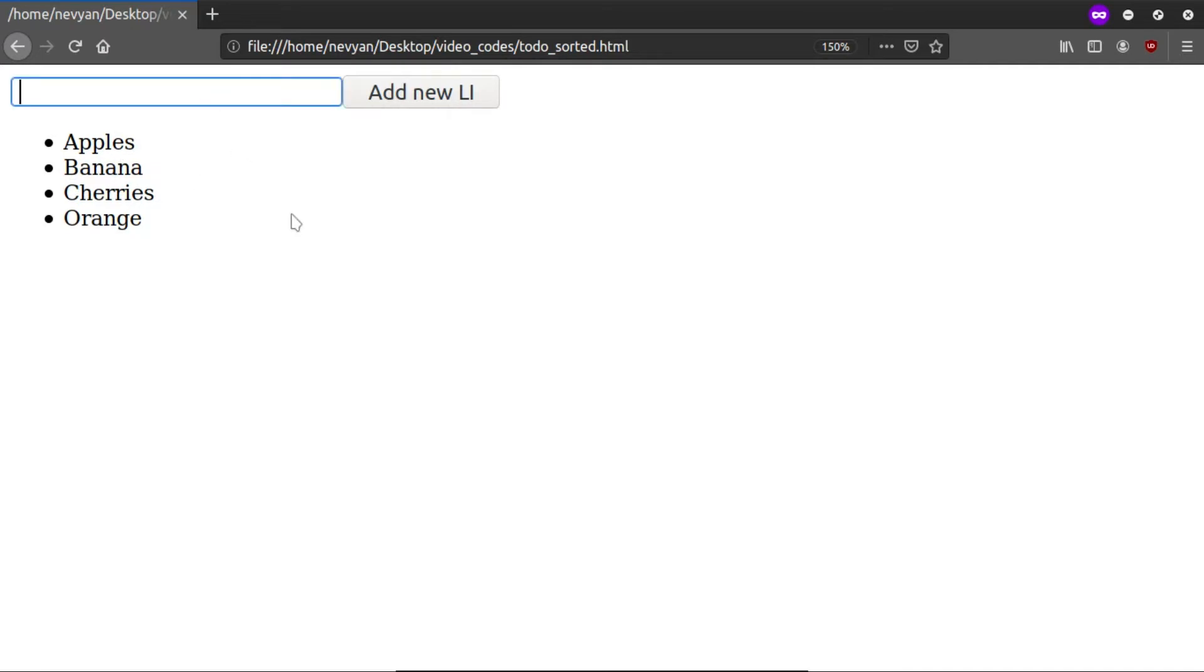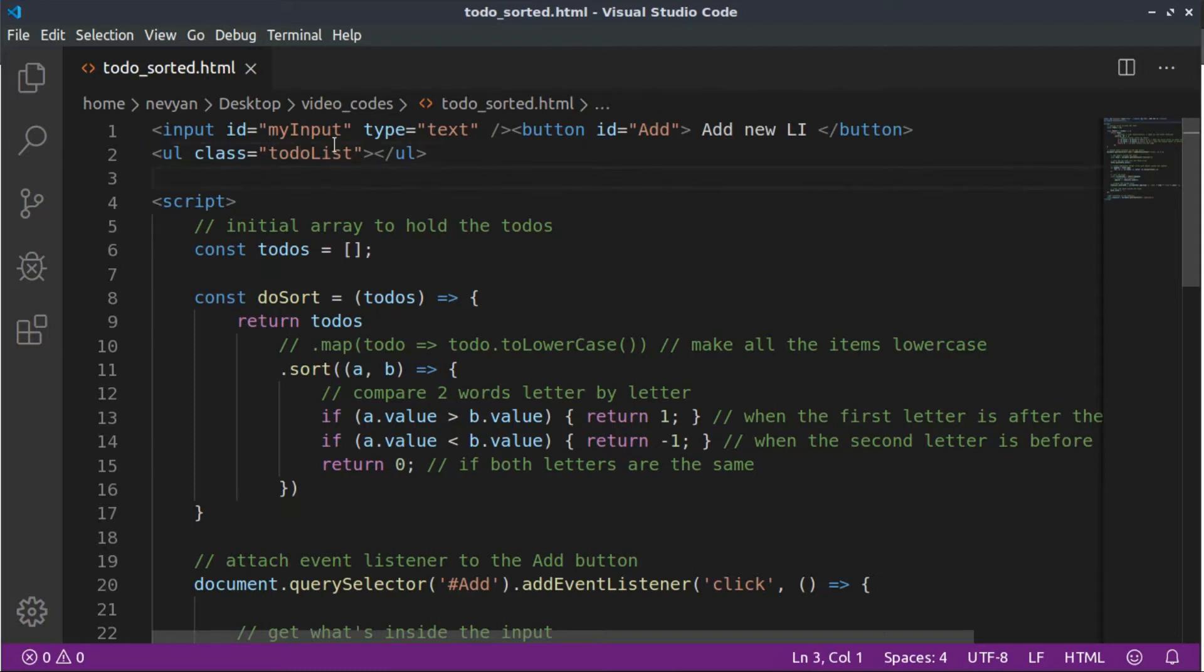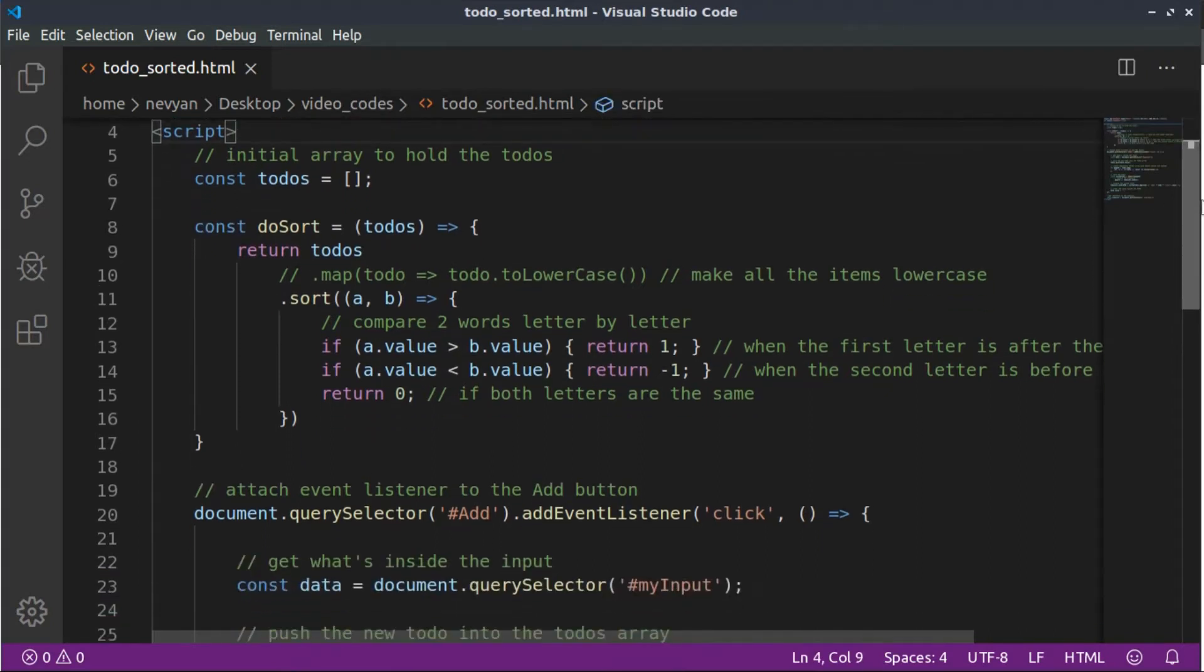Let's see how we can code this directly in JavaScript. I've already prepared the code, so let's take a look at it. All right, so first we have our input, our button, and a simple container with a class of to-do lists where we'll be adding the items.